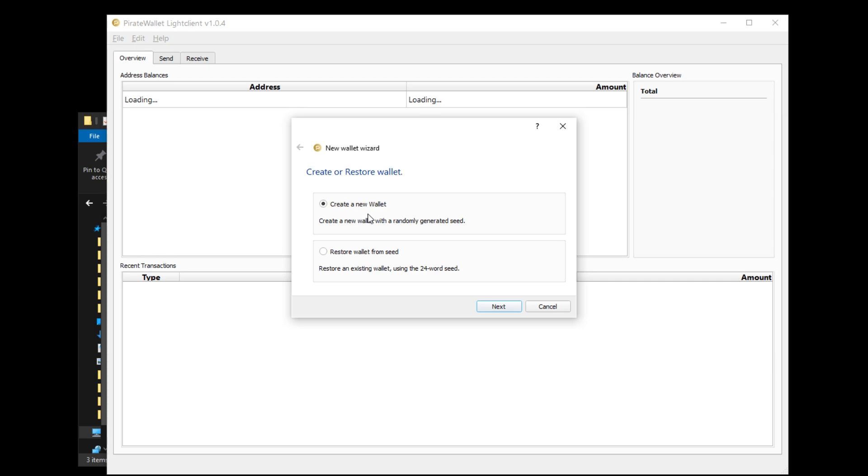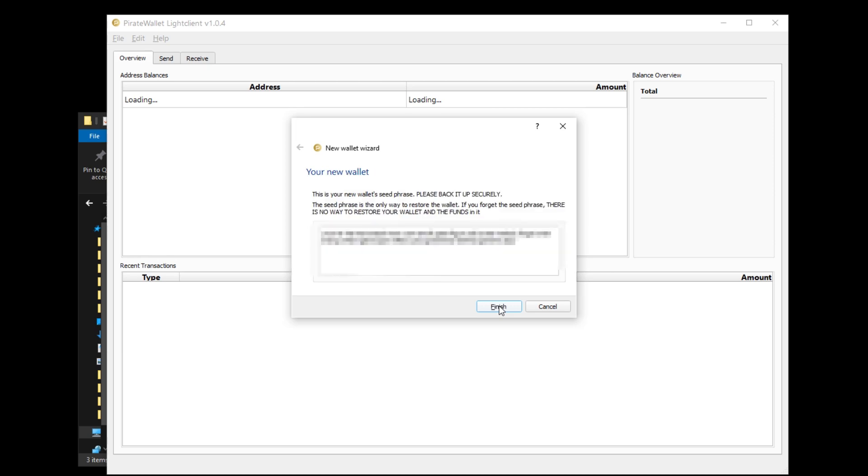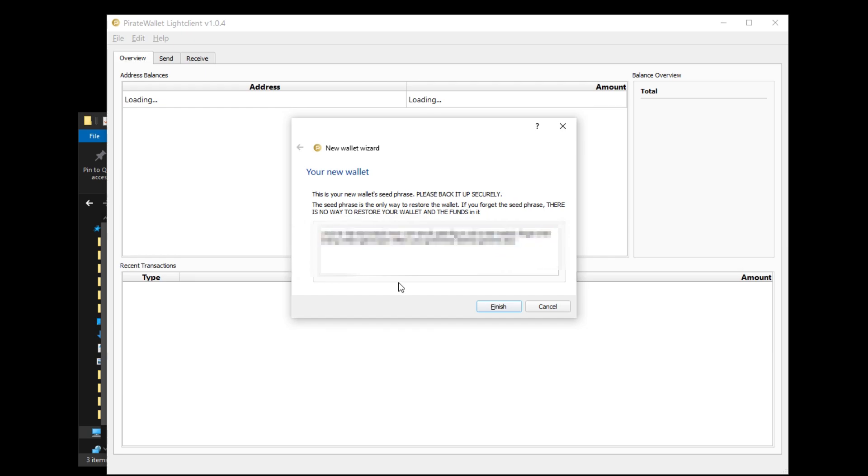I'll show you what I mean. We're going to create a new wallet and click next, and as you can see right here we've got our wallet seed phrase. Now these 24 words are extremely important because that is what's going to get you into your wallet if you ever happen to lose it.